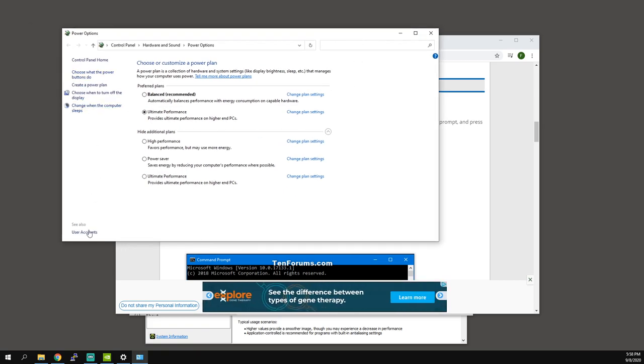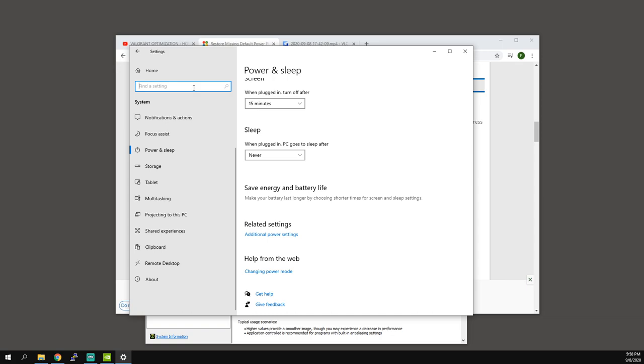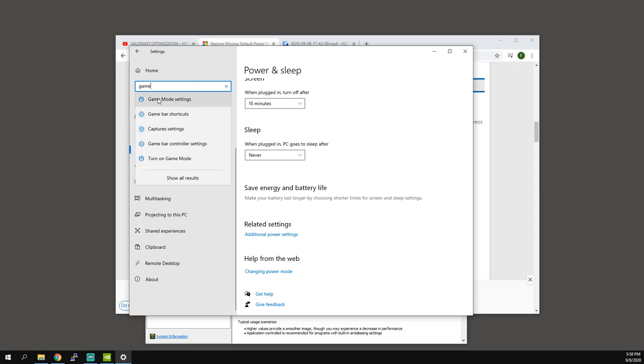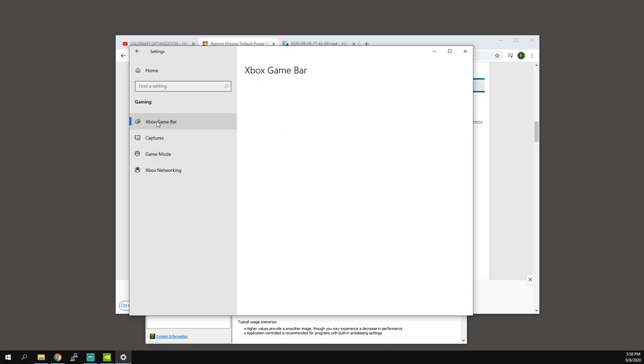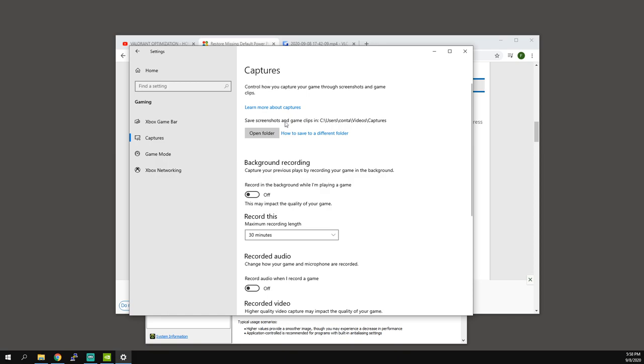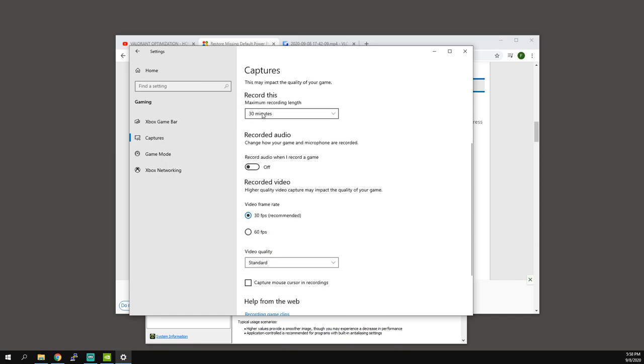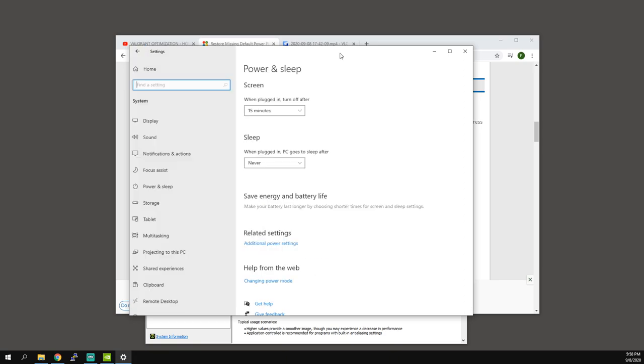Other than that, let's go back into settings, type in game, game mode settings, make sure that is set off. Then also go to Xbox game bar, turn that off, captures turn that off, 30 FPS standard, and that is about it.